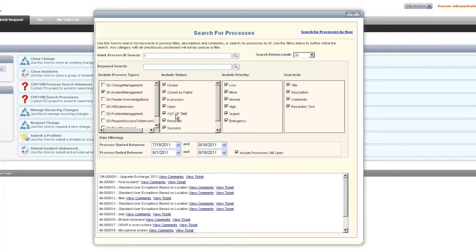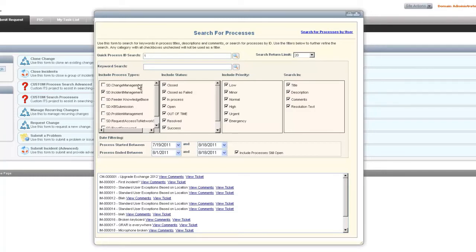Then we have different portions that we can search by keyword search. We can put a keyword in here and then click the search button and it's going to return results. We have process types that we can search, so these are all the workflows that are included in the service desk process.